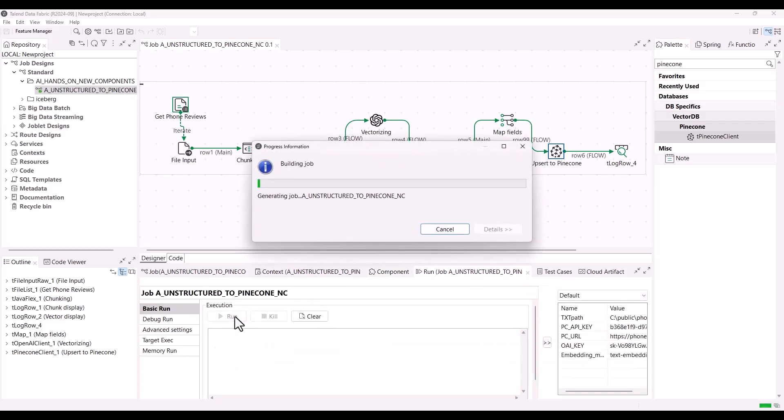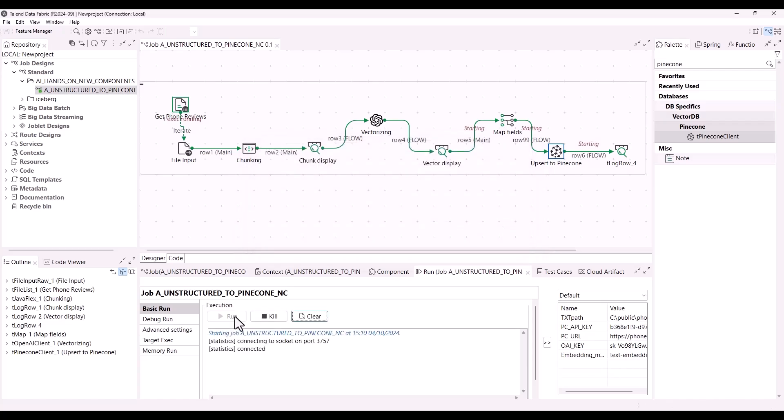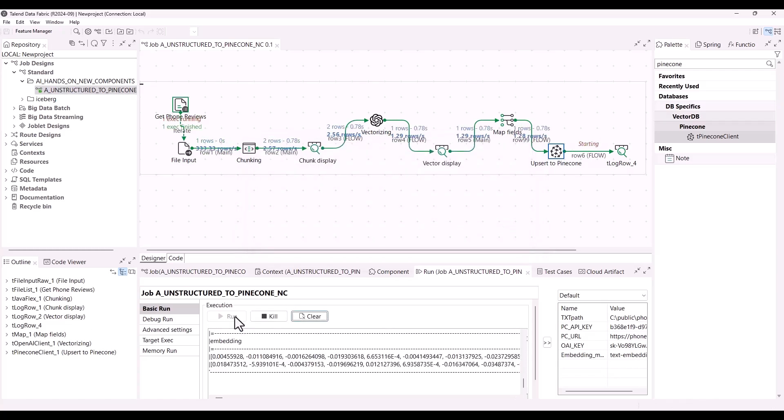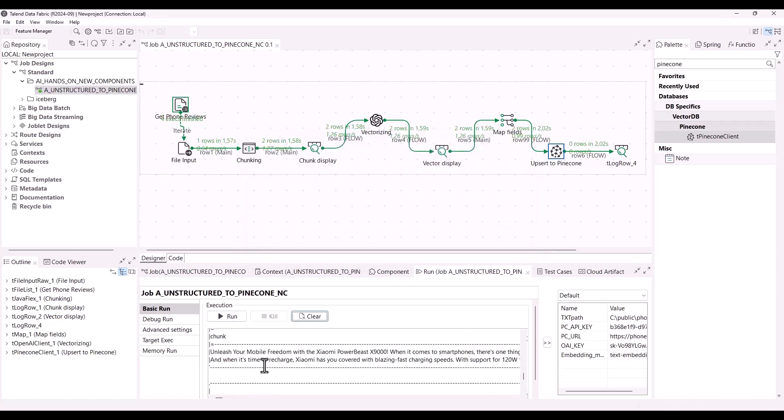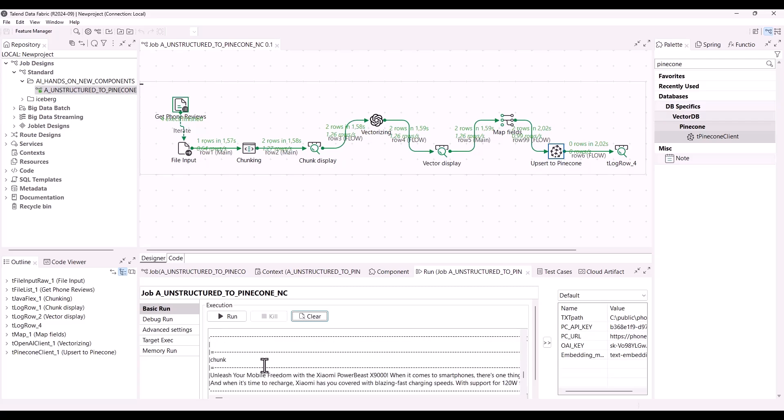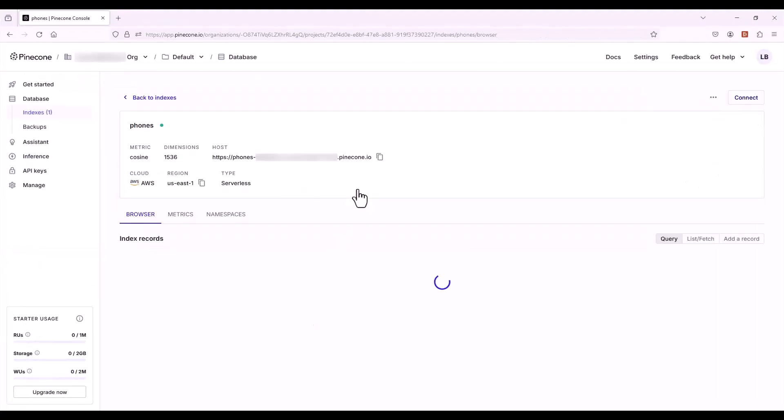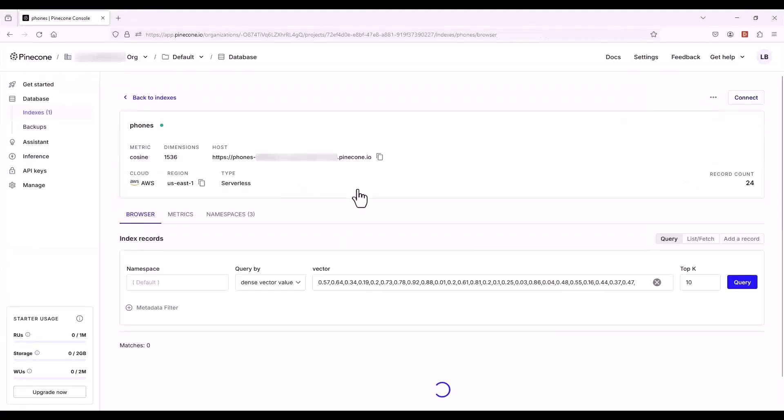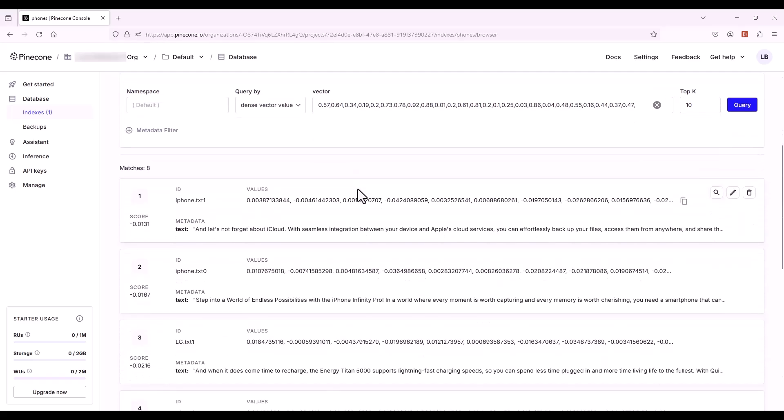With the various tlog row components used inside the job, you can see the results in the execution tab from the run view. You can also verify that the operation is successful by connecting to your Pinecone database and find the index records. As you can see, we can retrieve the different chunks for each phone review associated with their vectors.